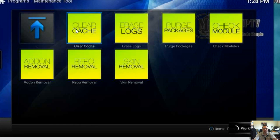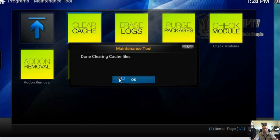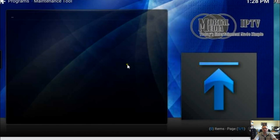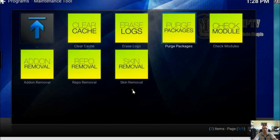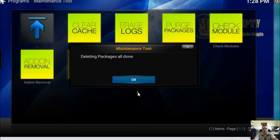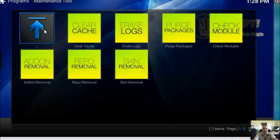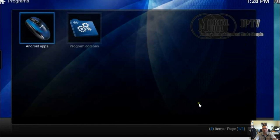We're going to click cache first — done — then go back, purge packages — done — and then go back to the main screen.